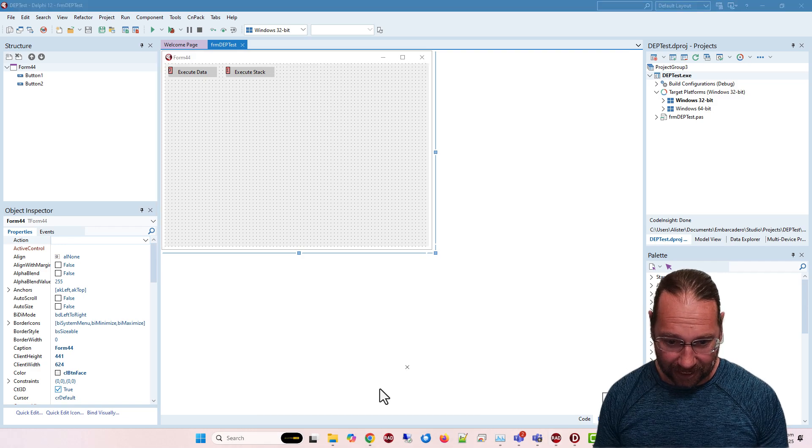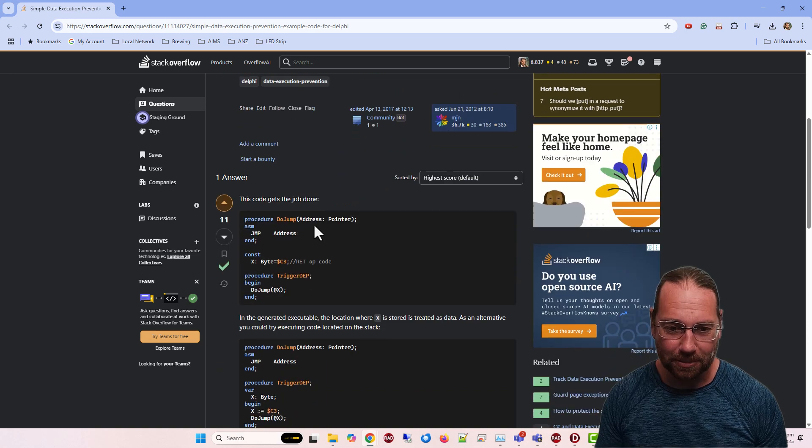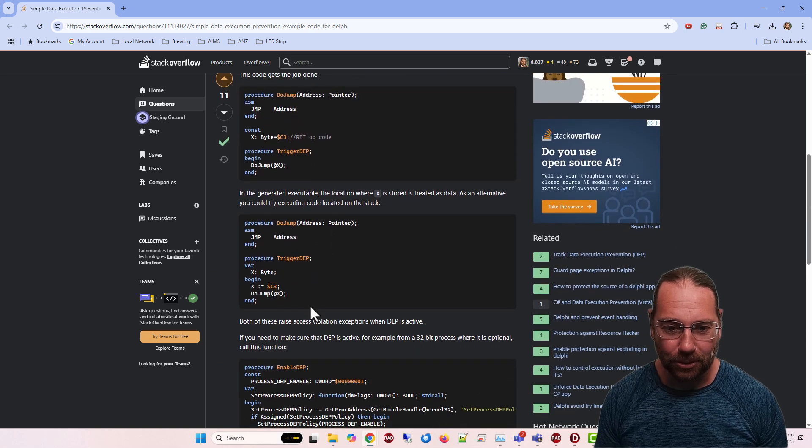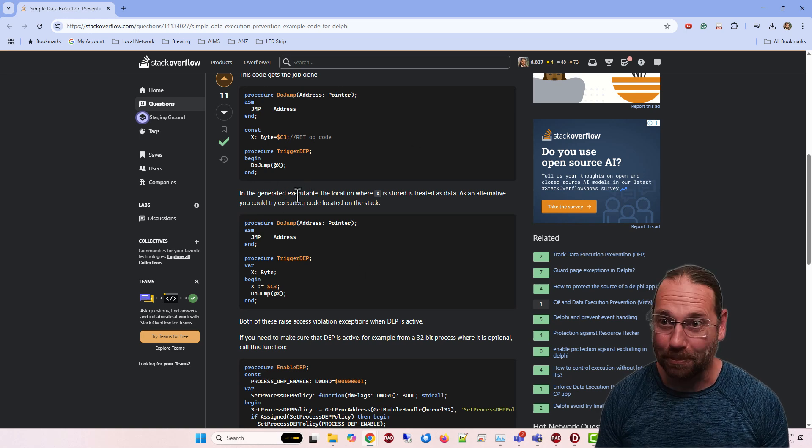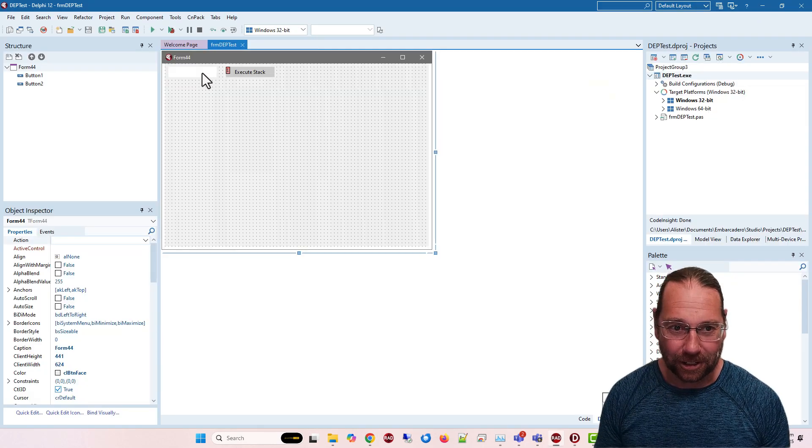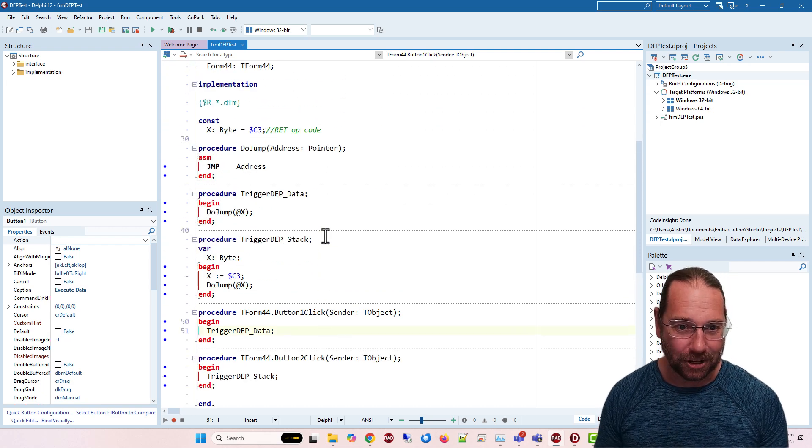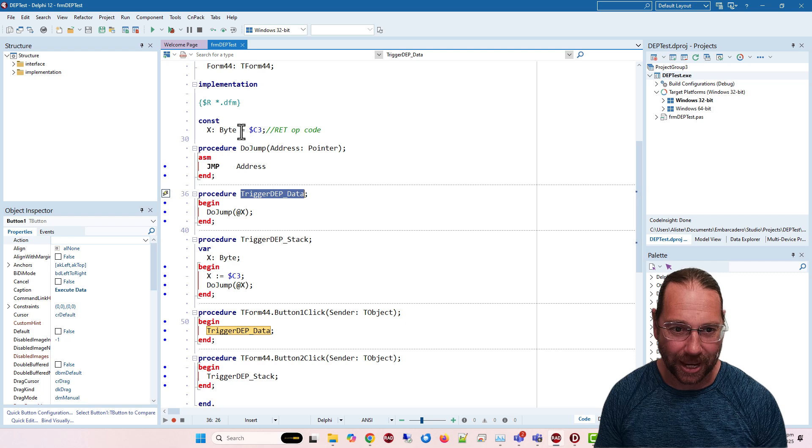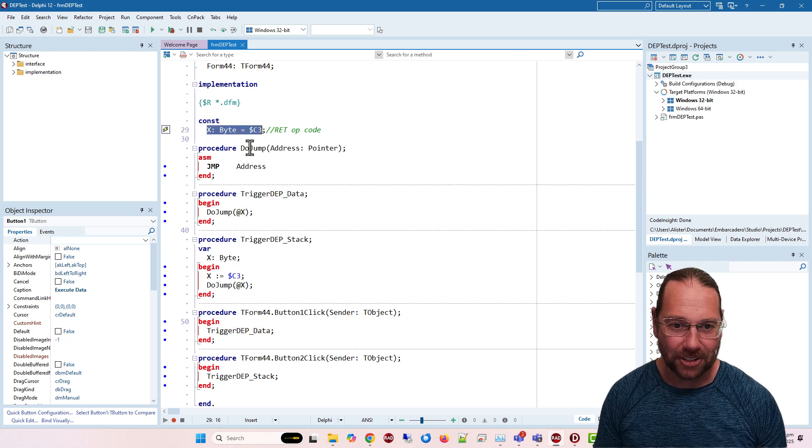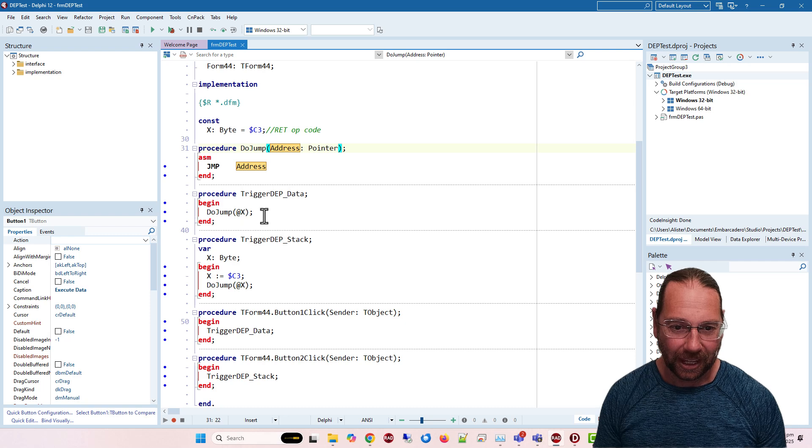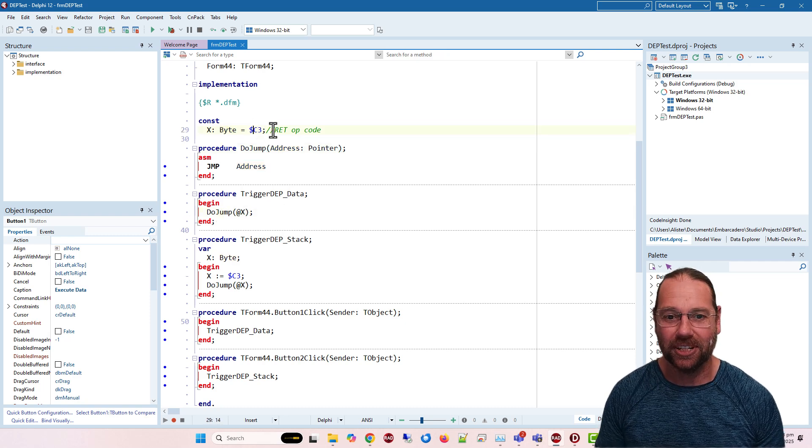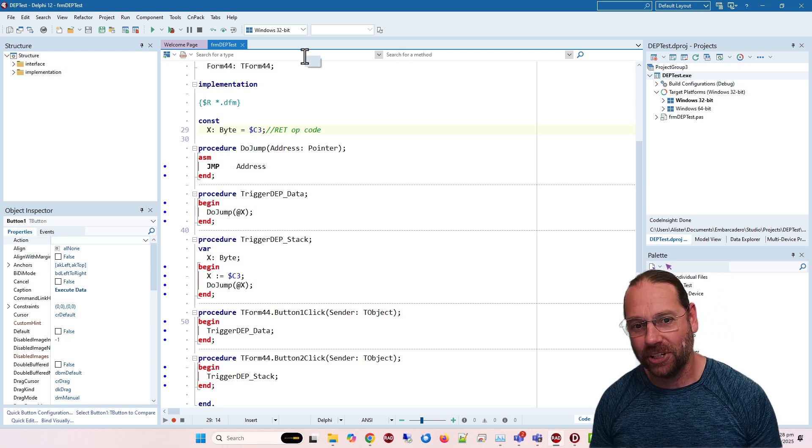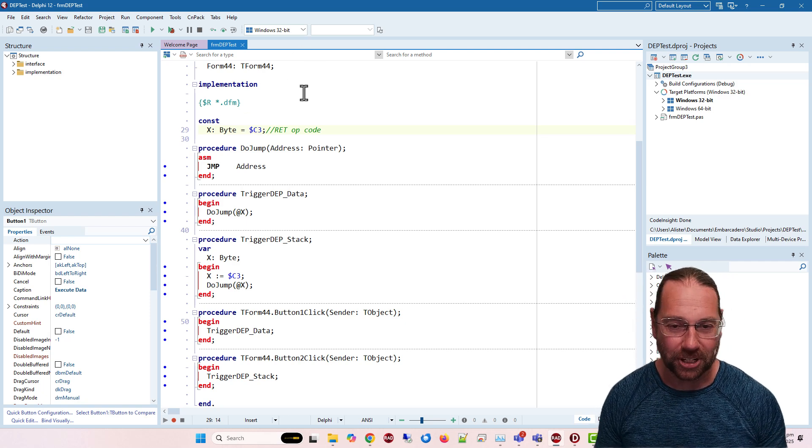If I bring up the Stack Overflow question, there's some sample code to try and execute some data rather than code. If we have a look, I've got two functions. One is execute data, and it tries to execute this byte, this function dojump, which takes a pointer. We're passing in a pointer to this byte, which is c3, which is just to return from a function or procedure.